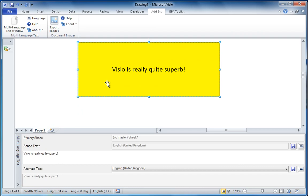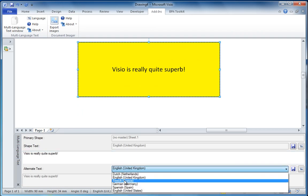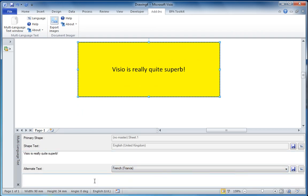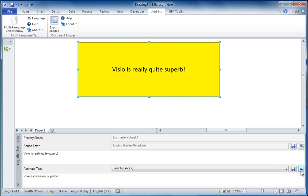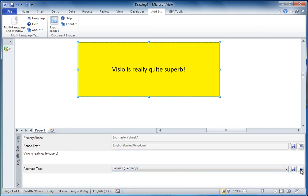And we can see immediately that we've picked up the text that's in there. Let's choose French — there's no translation at the moment. I could have copied and pasted from the Review tab, or I could invoke the Bing translation web service. Let's go to German.